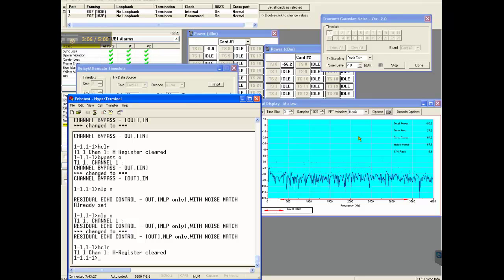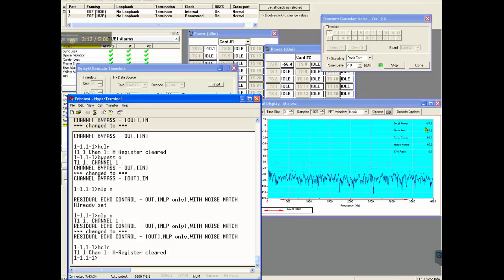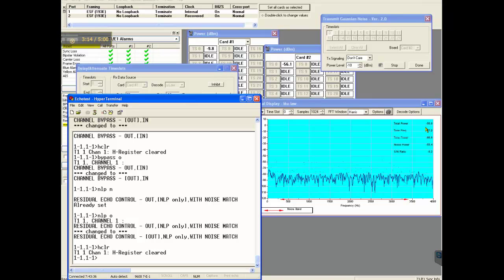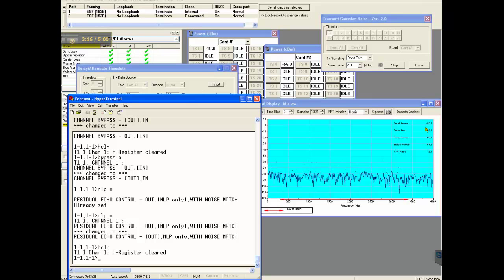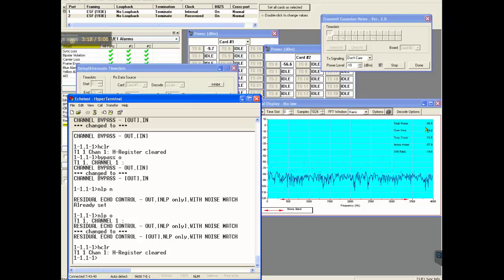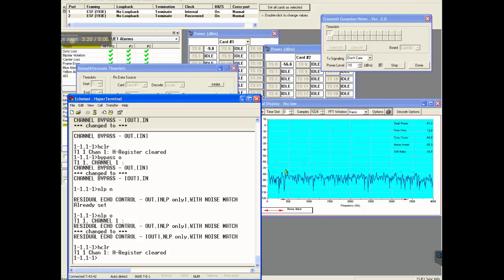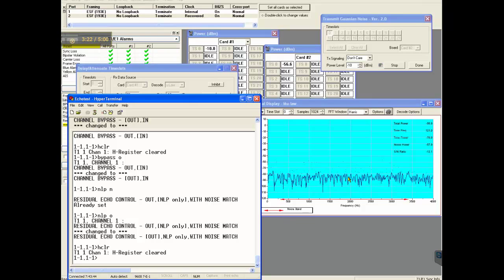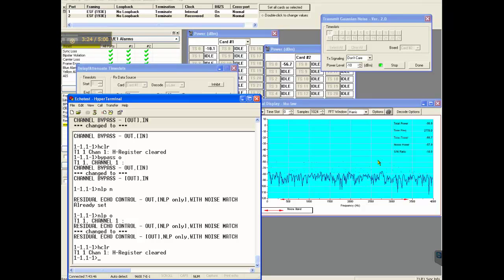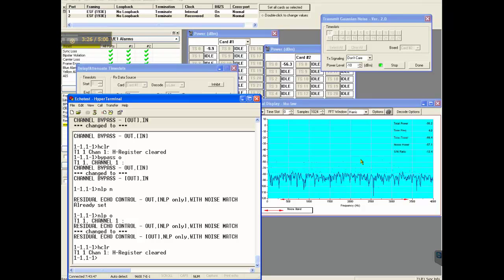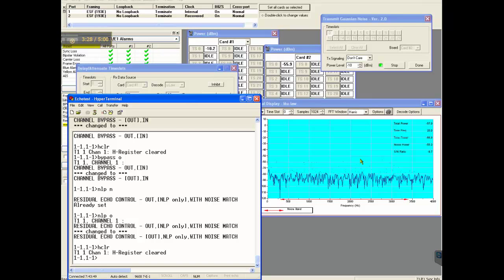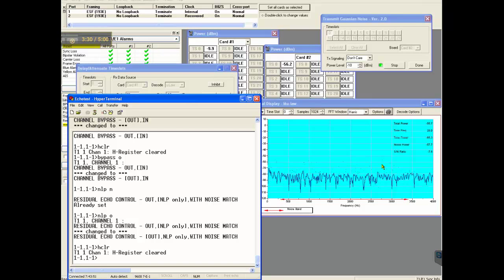So when the NLP is out, you see around minus 56. So NLP is after the EC, there will be a low level residual. Now when the NLP is out, there will be a soft echo. It is not a strong echo. This is the limitation of mu-law or A-law because of the quantization noise.